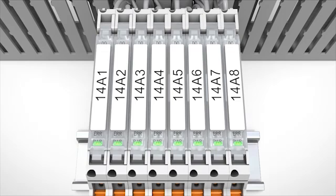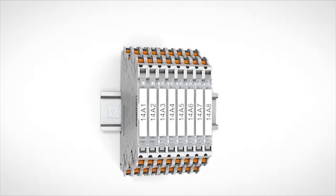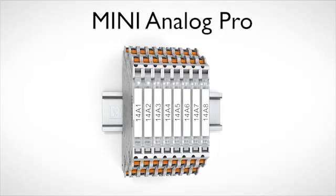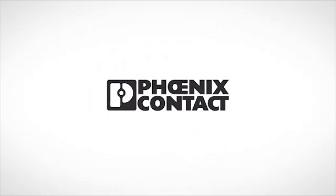Highly compact signal conditioners with plug-in connection technology, MINI Analog Pro from Phoenix Contact.